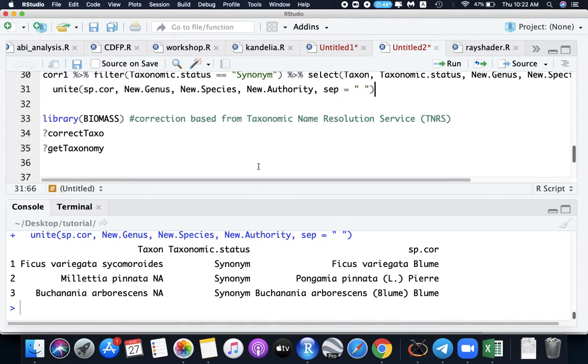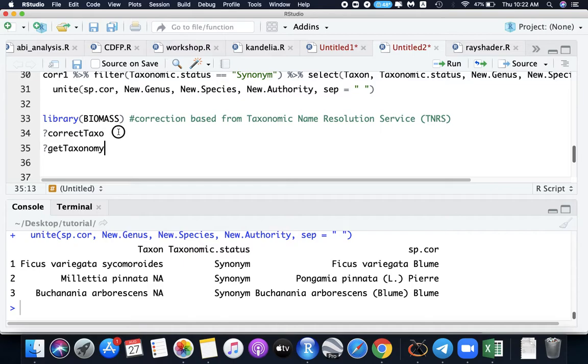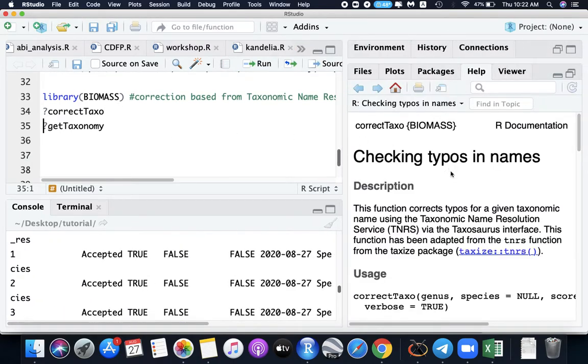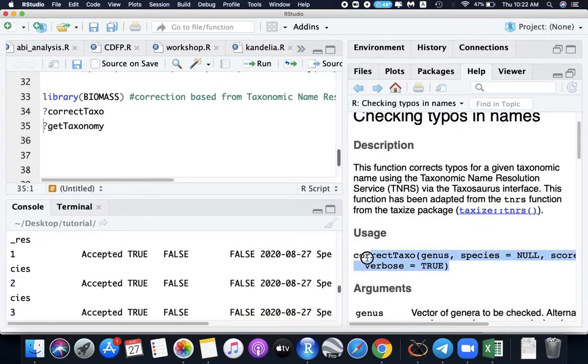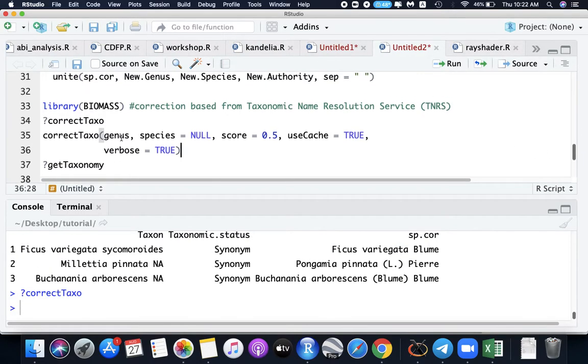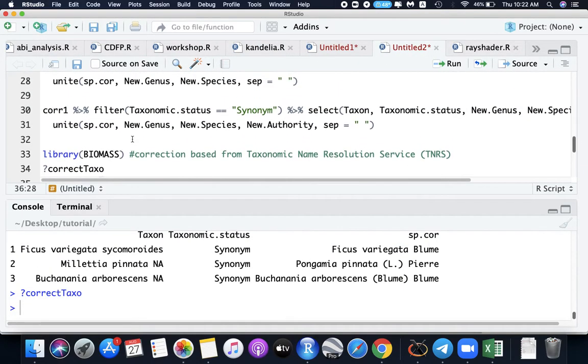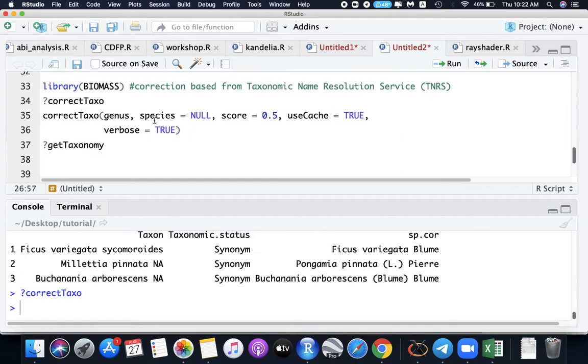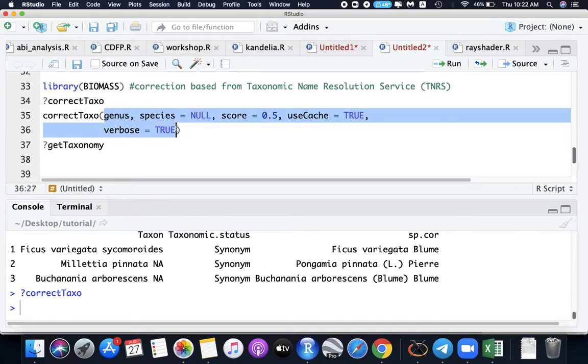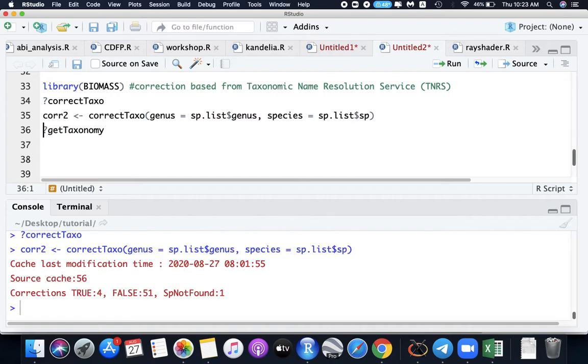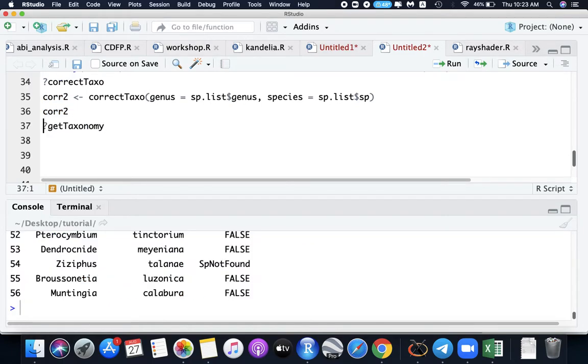Next, we'll be using the library biomass. The function correcttaxo and getTaxonomy will help us here. For the correcttaxo, this is the function. We will copy it here and put it down. Like what we did earlier, we will get the genus and species only, so let's forget the others for now. Let's rename it as correction two. Run our data. Says corrections four are true and false 51. What are these? We're going to search. We have the Ziziphus salin is not found in the website, but then interested in true, Pterocarpus indicus.